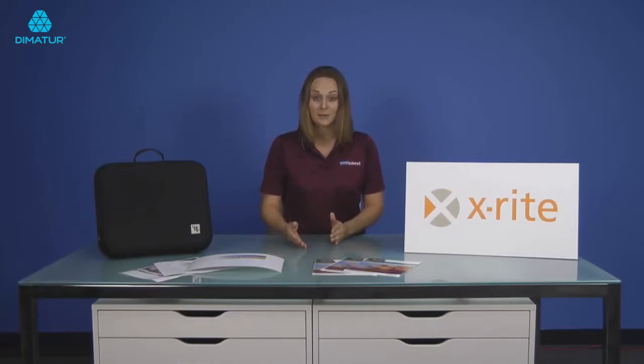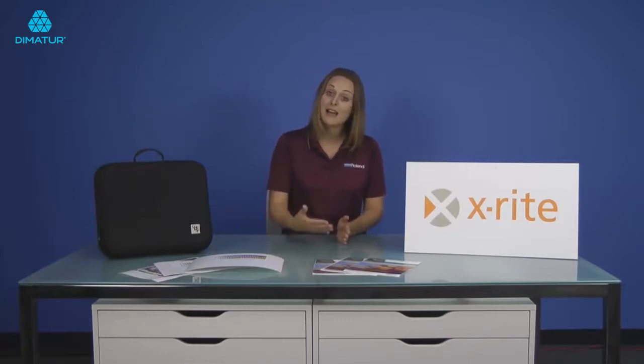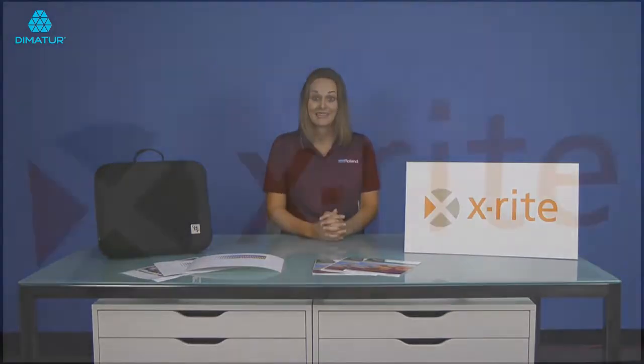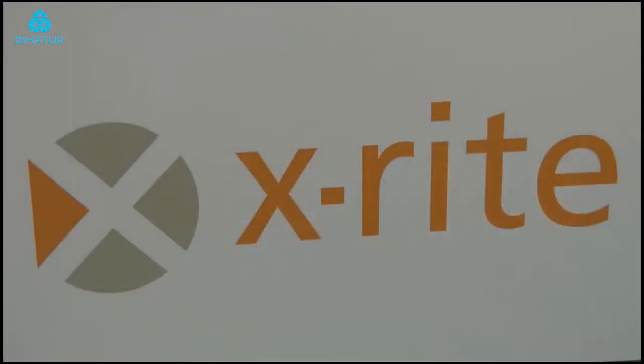By printing the right color the first time, you save time, money, and ink. Roland carries two products from X-Rite: the i1 Basic Pro 2 and the i1 Publish Pro 2.